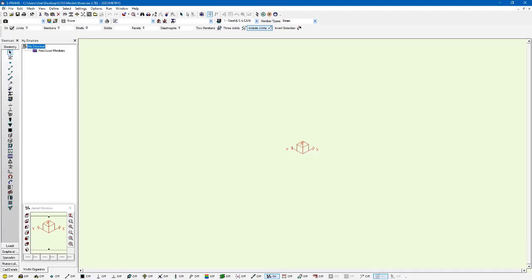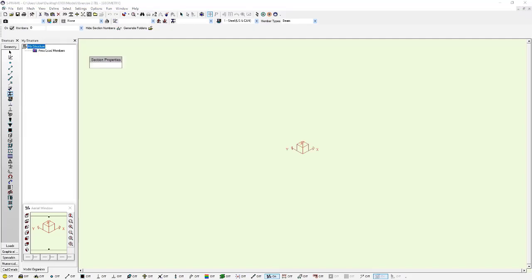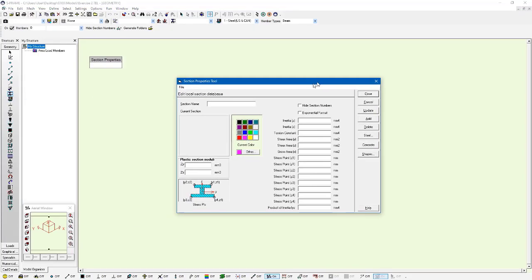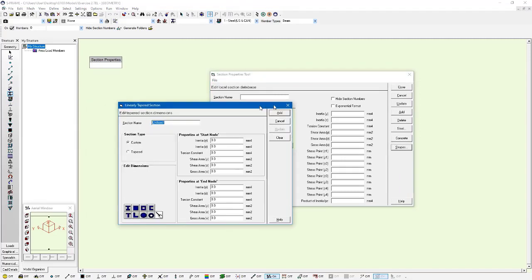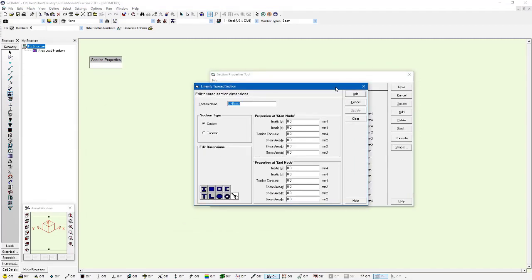I have a new model within SRAM, and I'm going to go to the section properties tool, right-click on it, and click on the shapes button. Within this shapes button we have the section type, and it can be configured between custom or tapered. I'm going to choose the tapered option.